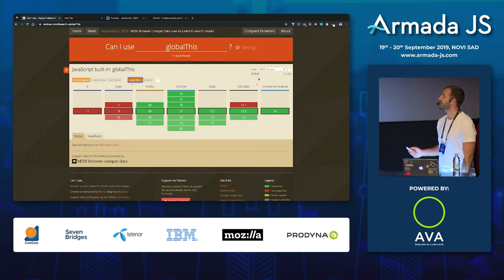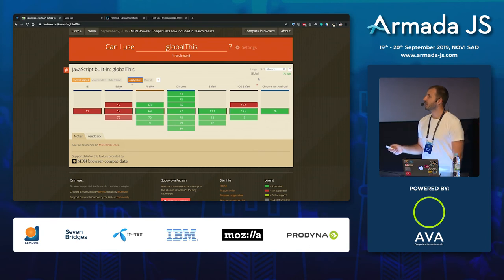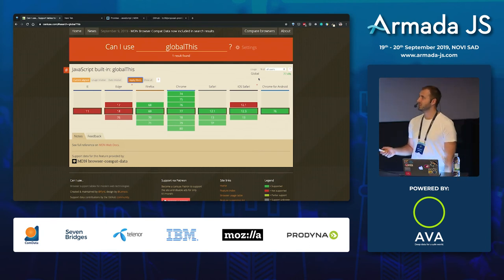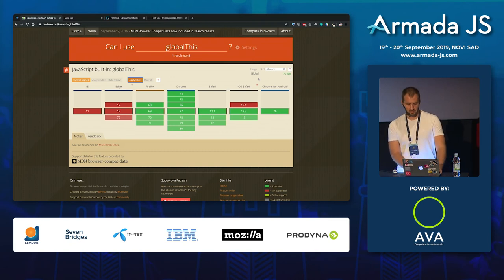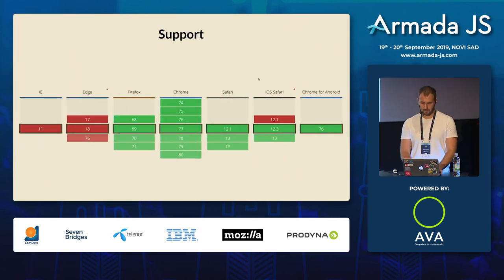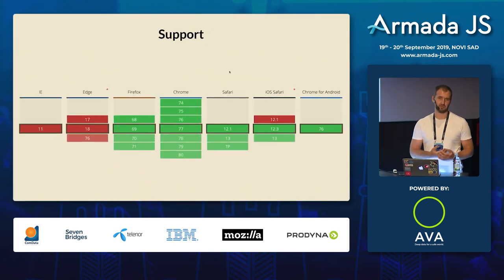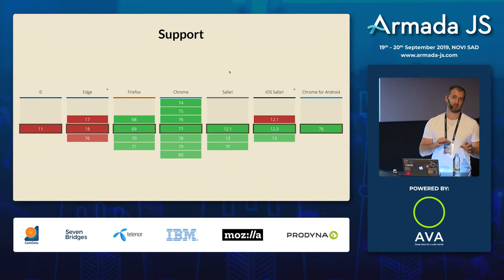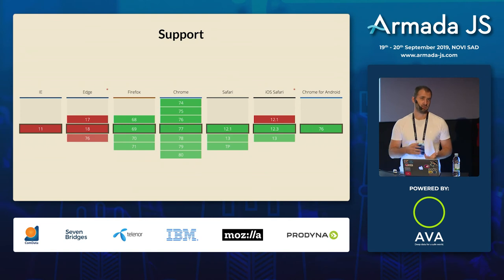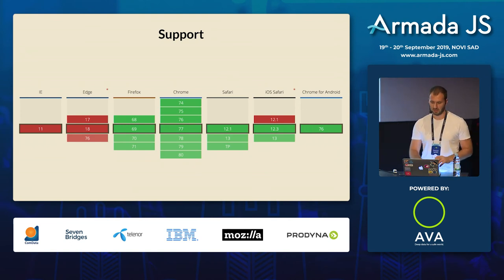I know teams and projects where people write some kind of wrapper around this to always use a global this equivalent, and now that's built into the language itself.